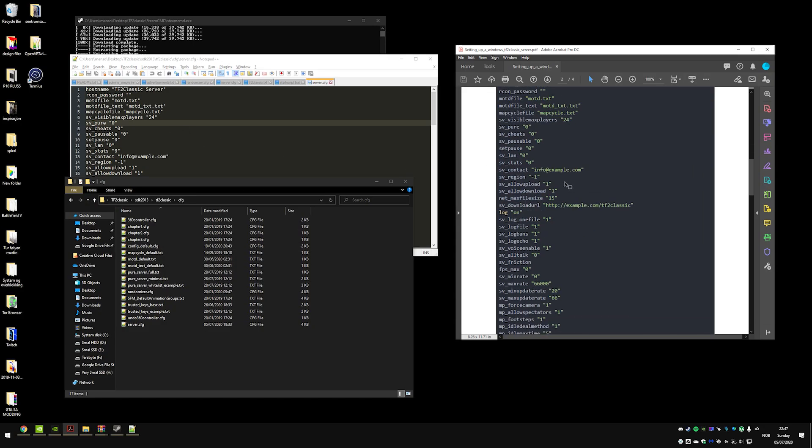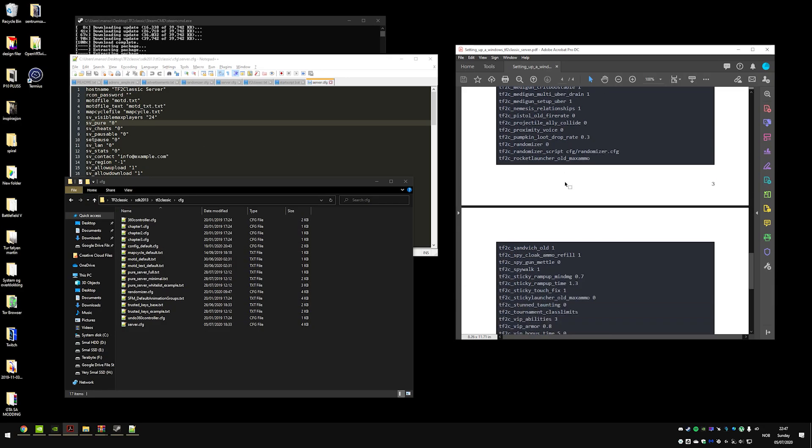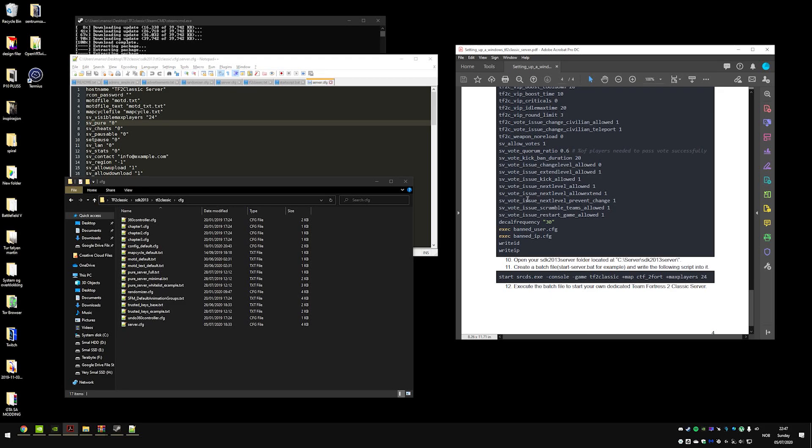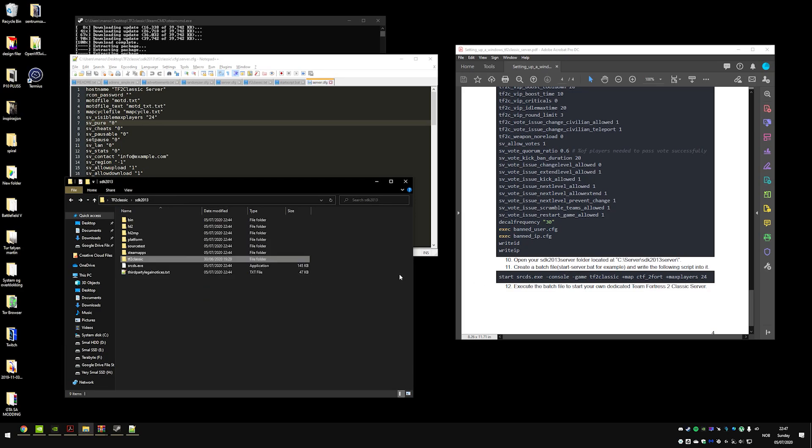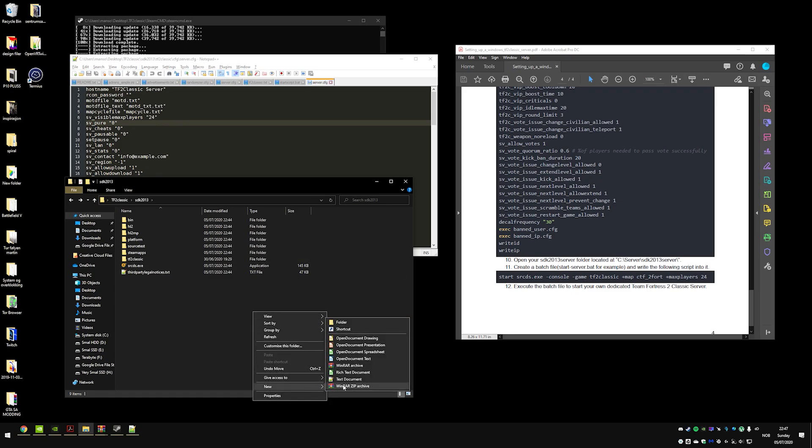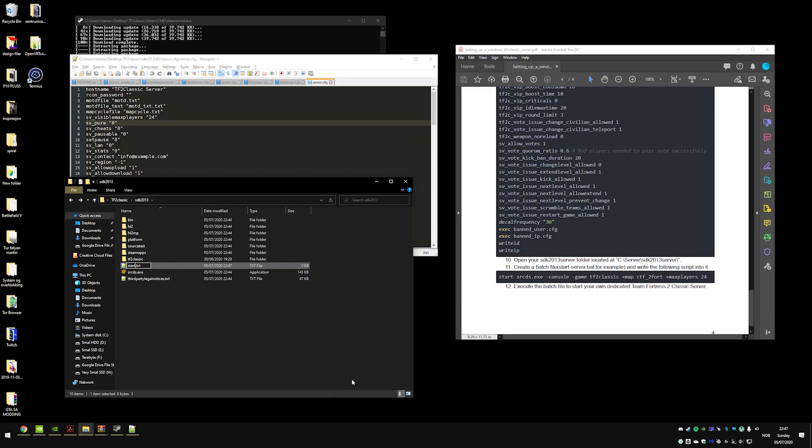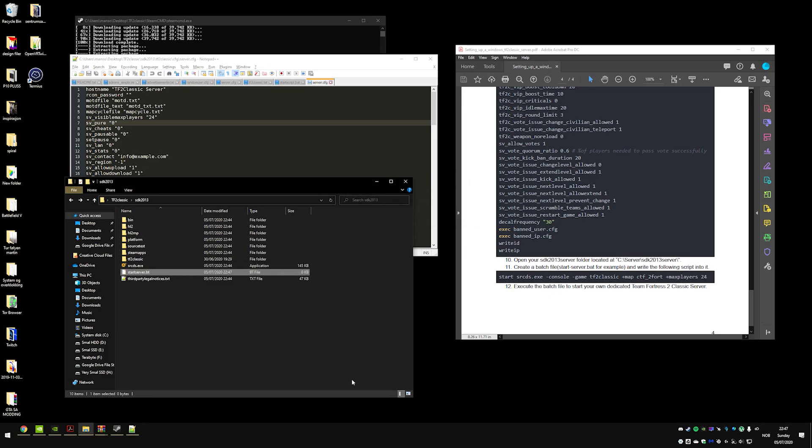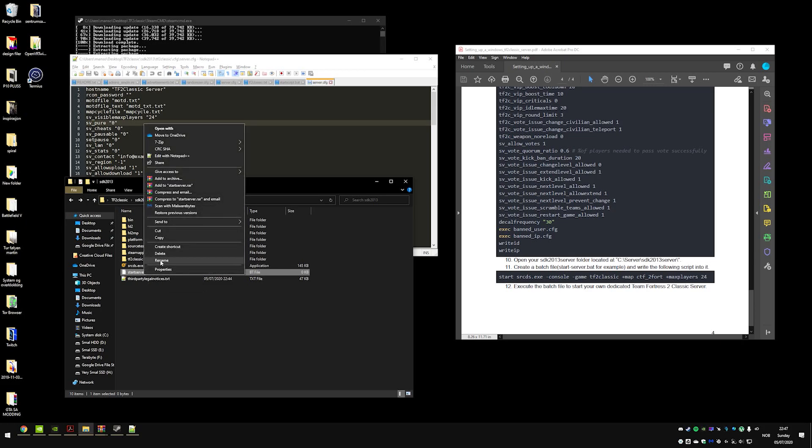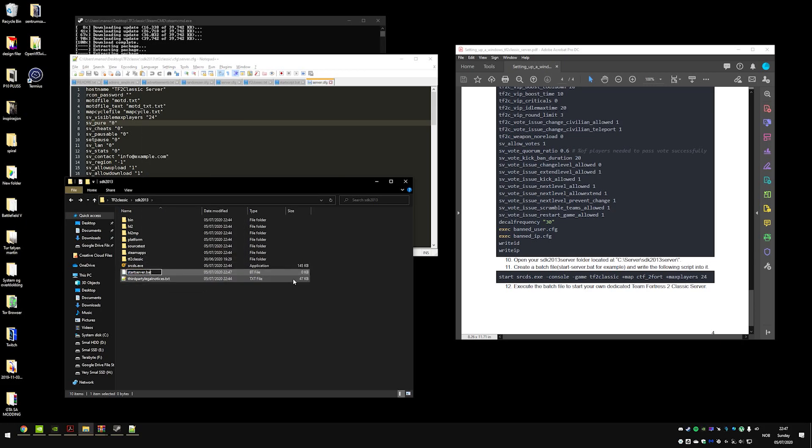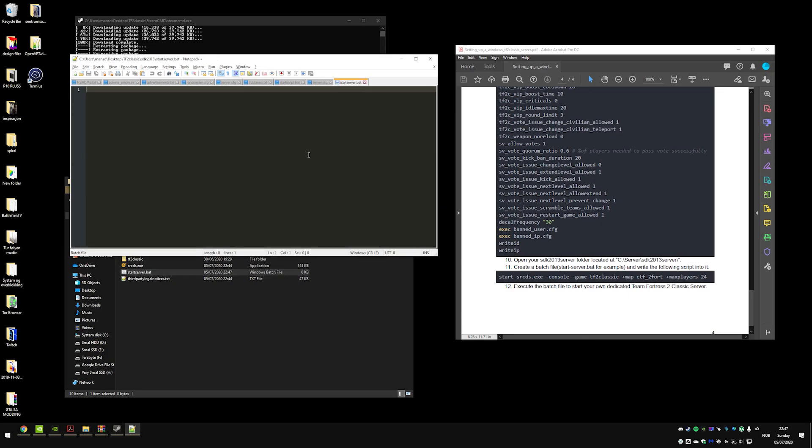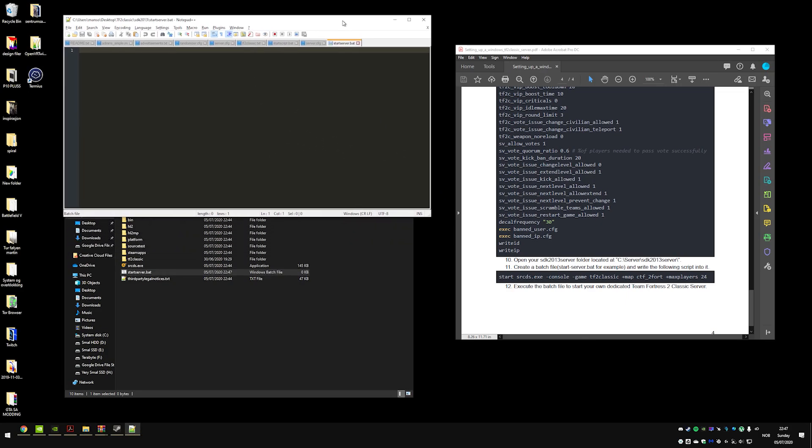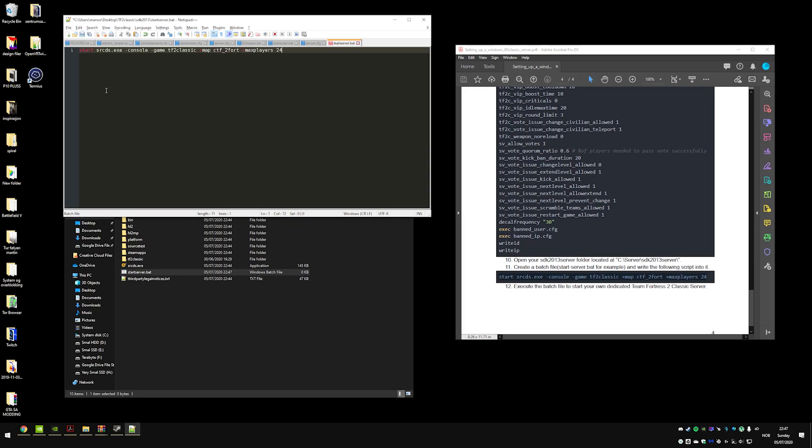Just remember, just copy and paste that into a file and you should be good to go. The next step is to make a batch file for your server so that you can start up the server. You do this by doing the same thing you did last time. We're going to call it start server, we are going to have a bat behind it. Right there, then we're going to open it with the notepad.